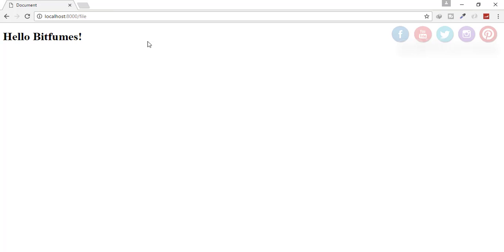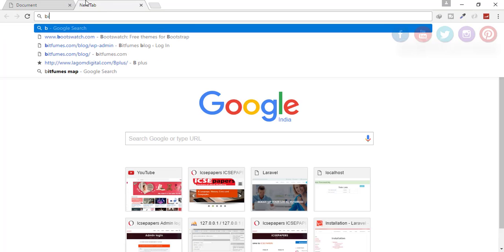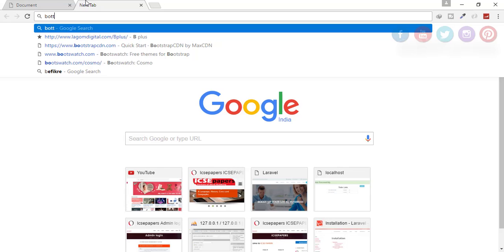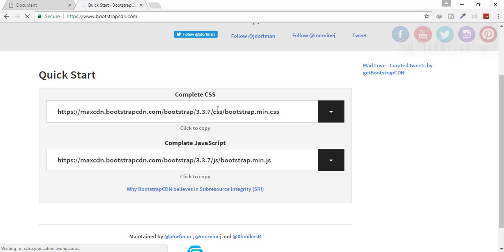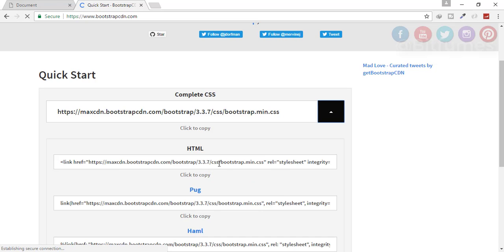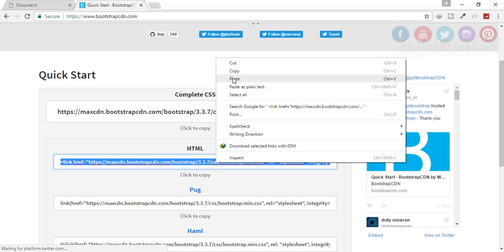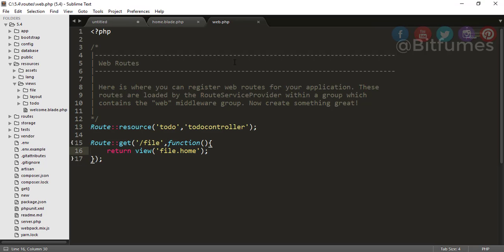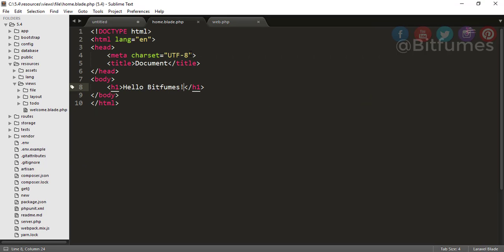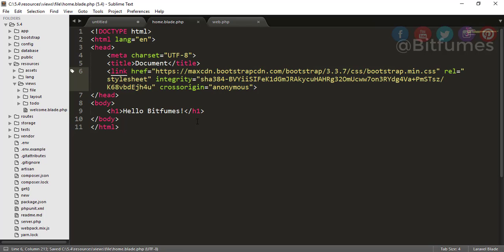Hello BitFumes! So now, as I want to include a CSS file, what I can do is I can just use Bootstrap CDN. So I will go there, and on this website I will just copy this link tag and paste this link tag in our page.